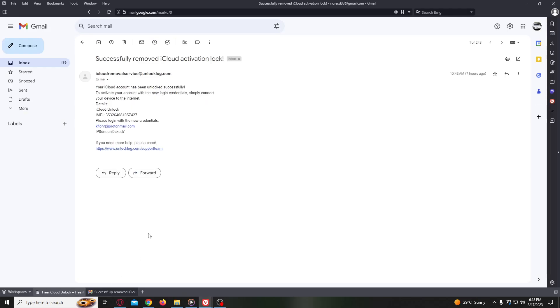But once your unlocking form is processed, you will get an email just like this. The email will confirm that your iCloud account has been unlocked and you will receive the new credentials to log into your iCloud account.